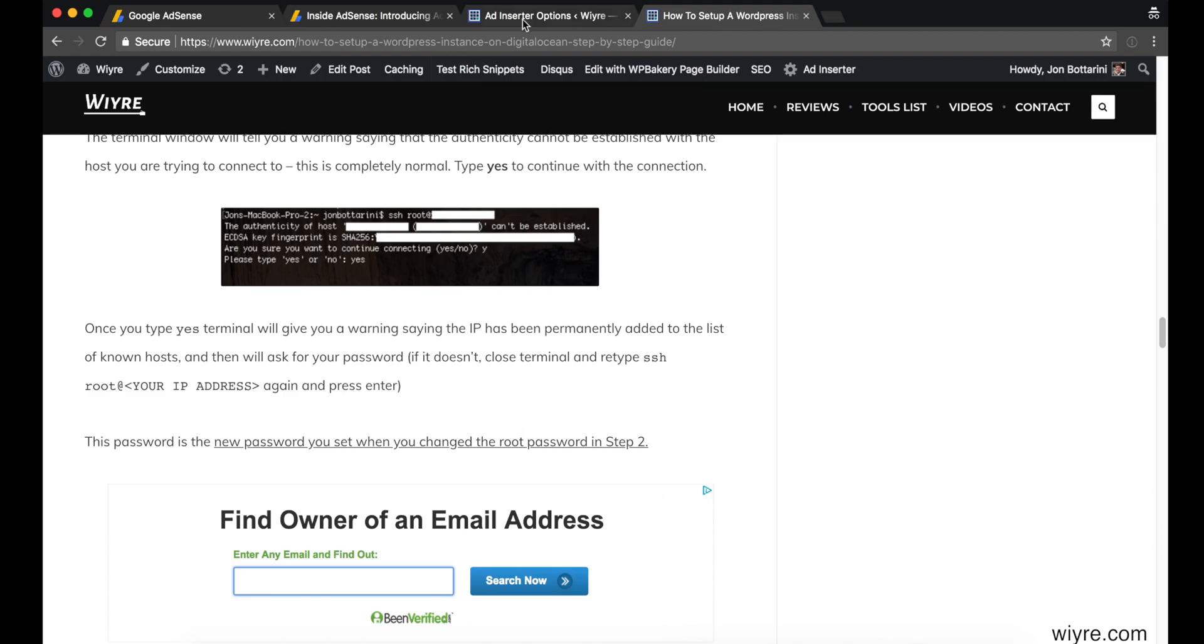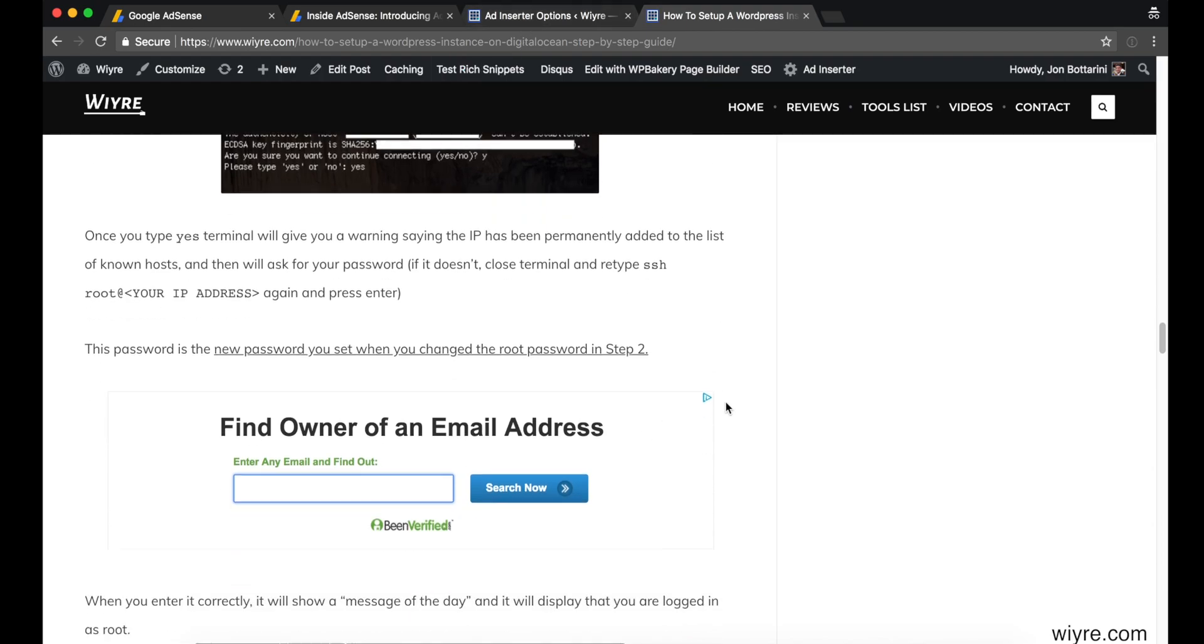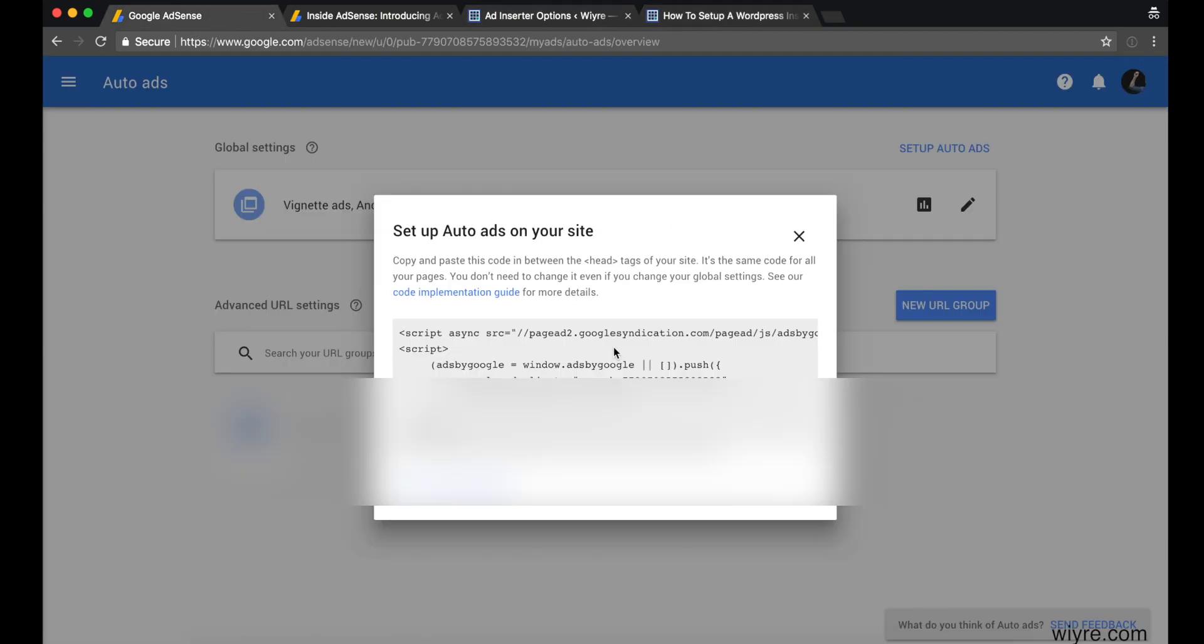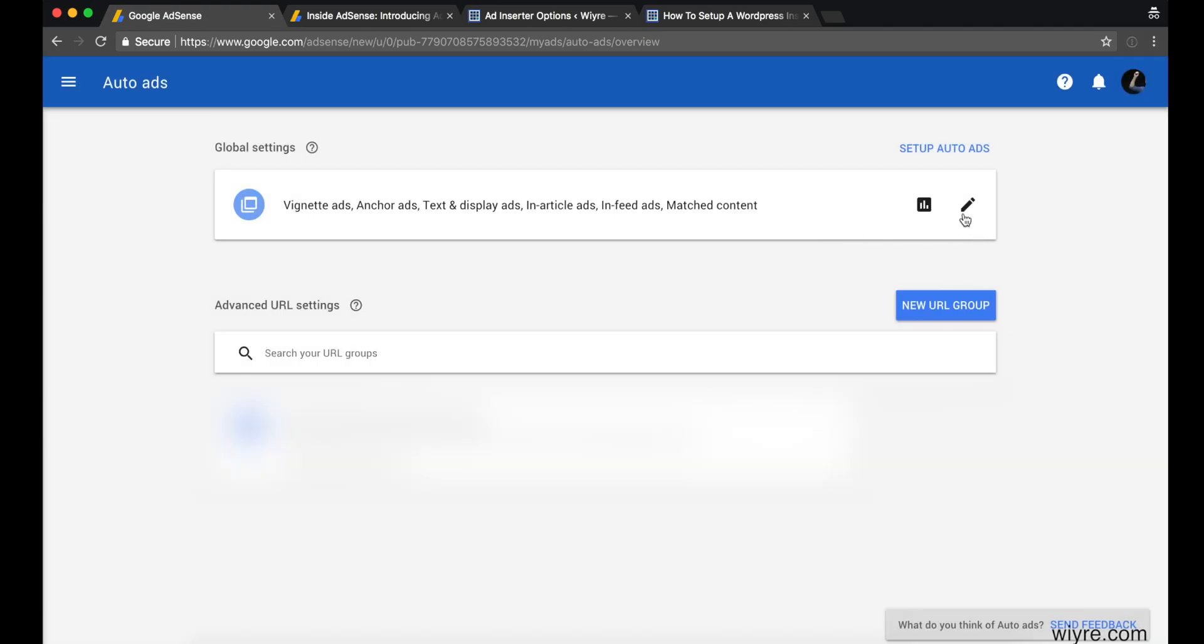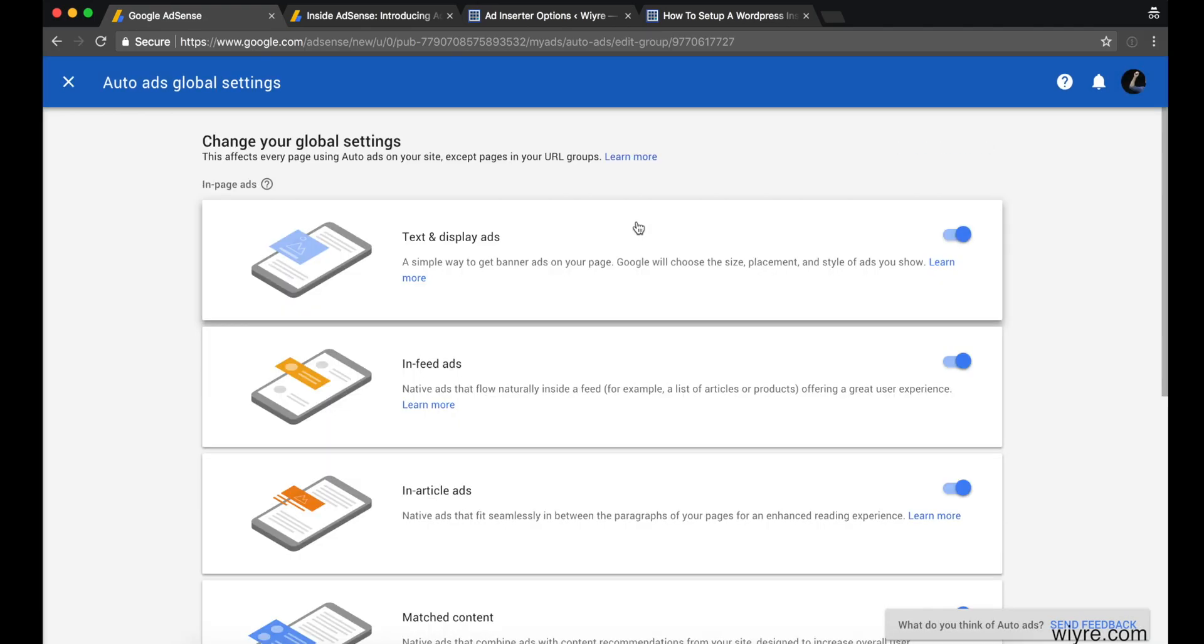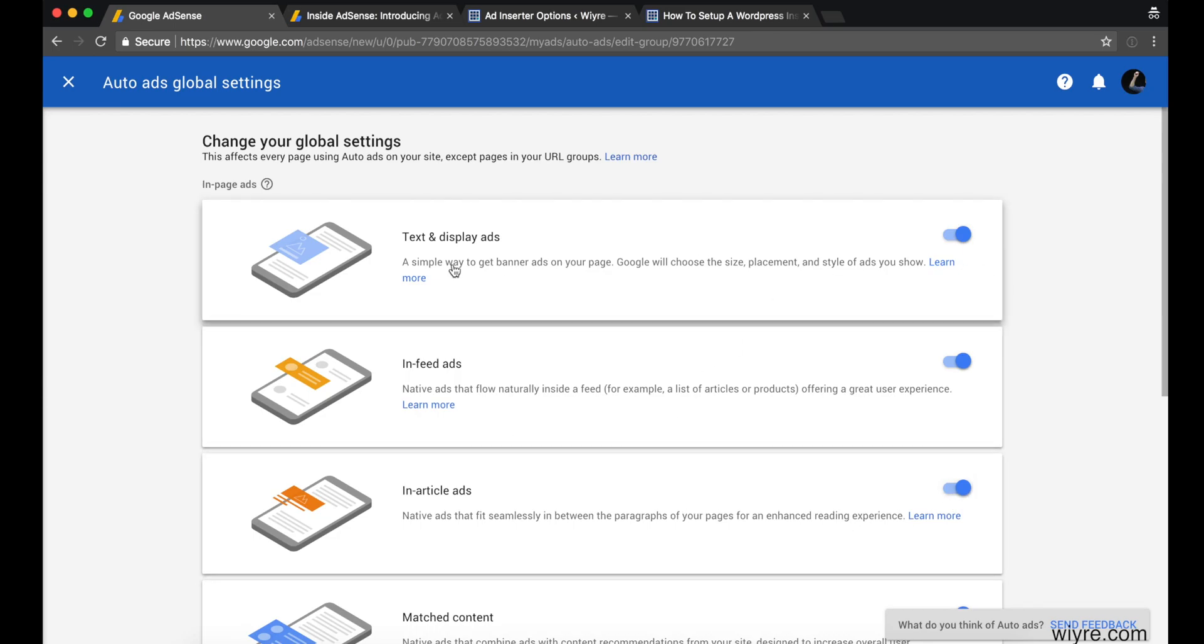You can go ahead and change the location of where these are going to appear back in your AdSense settings. You want to go ahead and click on the pencil icon, and then either uncheck where the in-article ads are or uncheck where it says text and display ads.